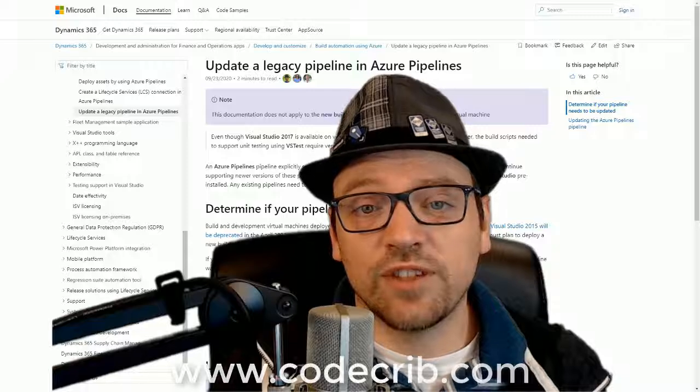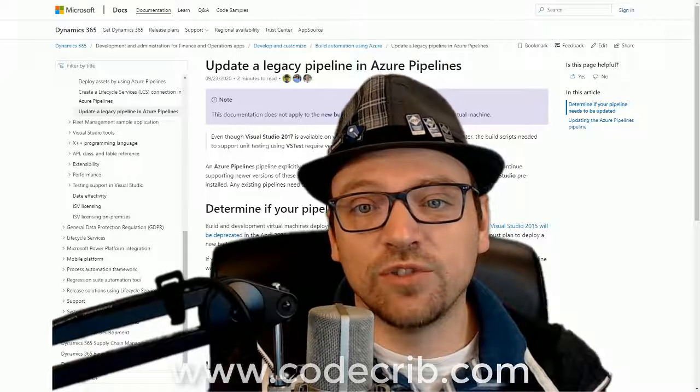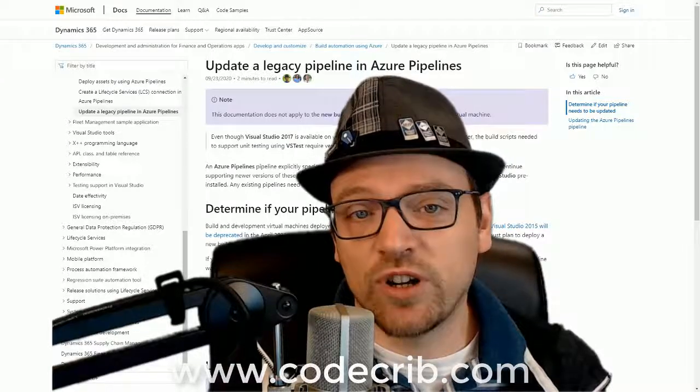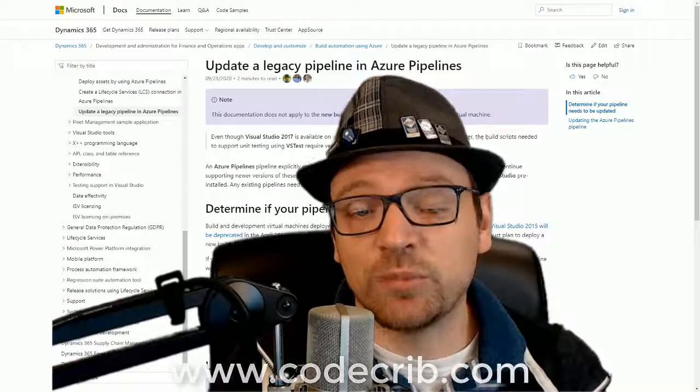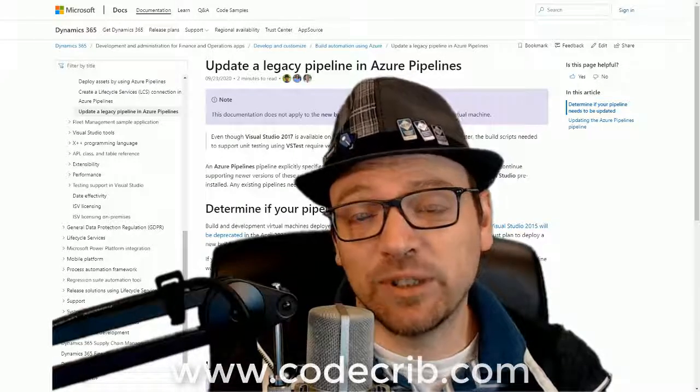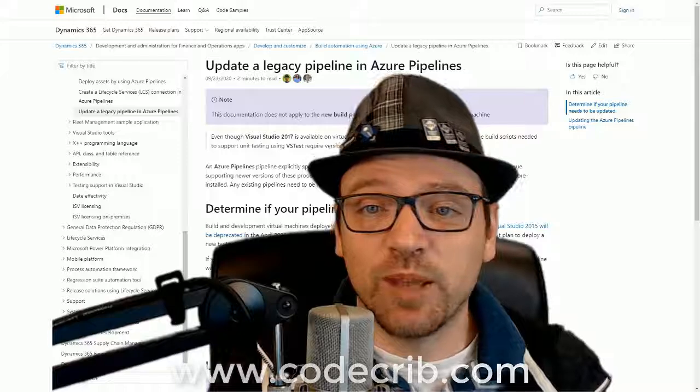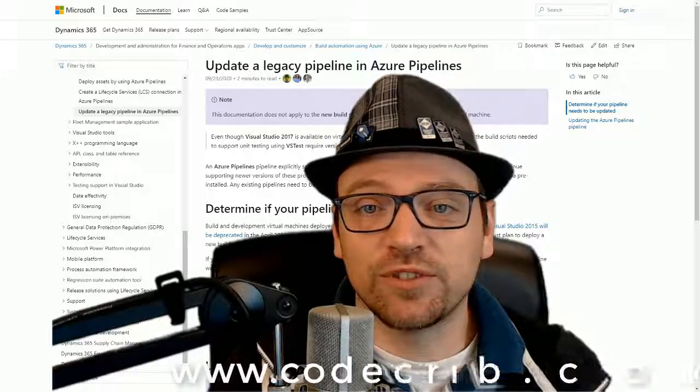Thanks for watching. If you found this useful and would like more content in the future, please hit the like button and subscribe for future videos.